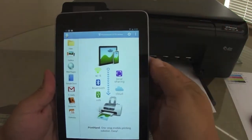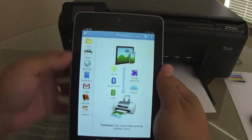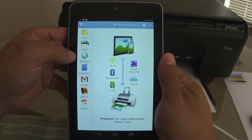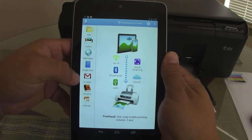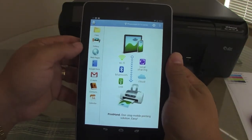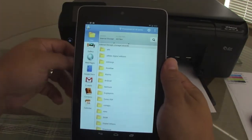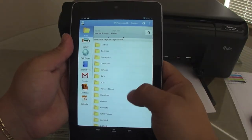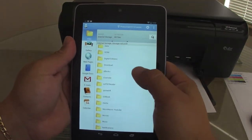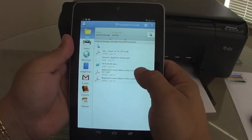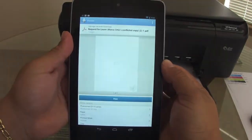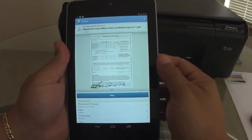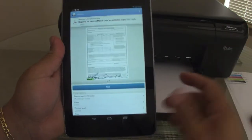Once you got the drivers installed and everything, here you got files, you got gallery, you got web pages, you got docs, you got emails, you got contacts and you got calendars. Let's go ahead and print a file. Let's go to a folder here. Let's take this document. Keep in mind, it will print any kind of document, PDF, Word, Excel.